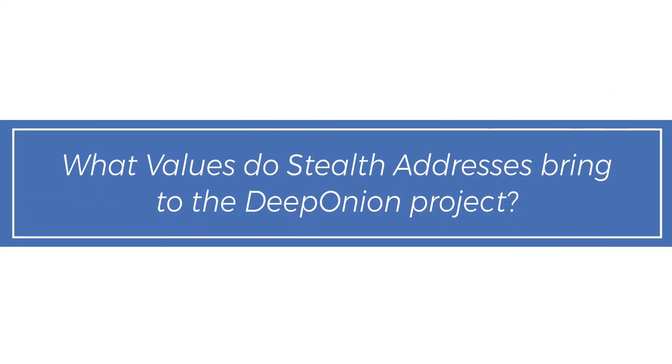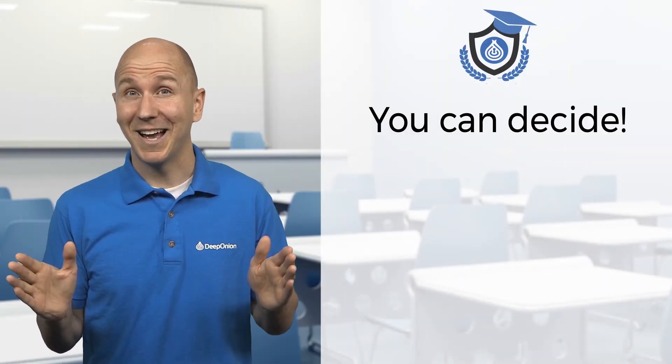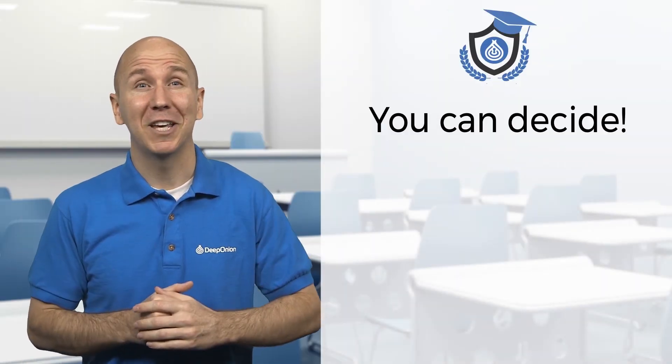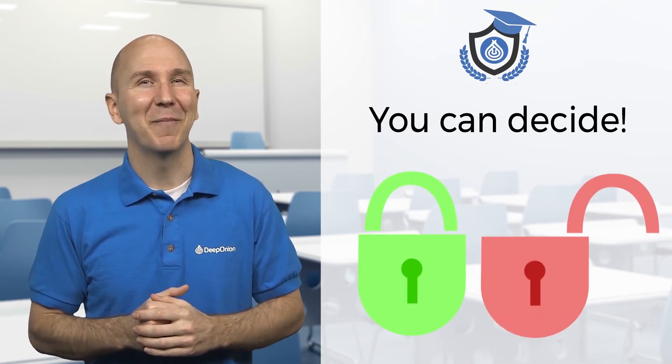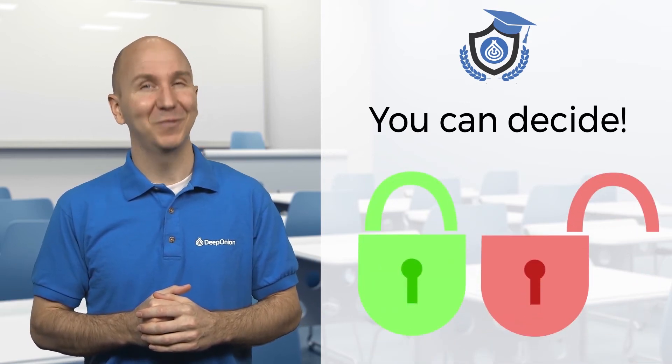What values do Stealth Addresses bring to the Deep Onion Project? Now you can decide if you want to keep your personal information to yourself or if you're going to make it available to the public.